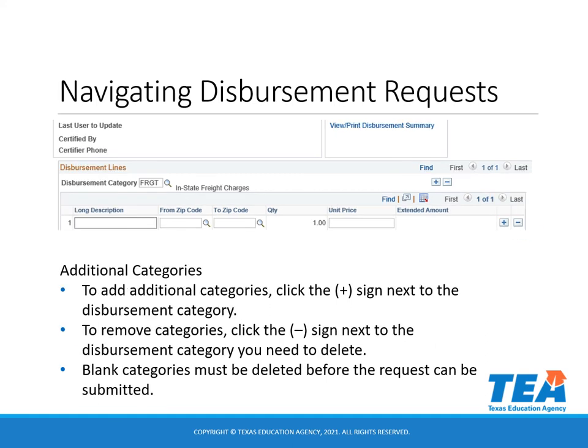To add additional categories, click the plus sign next to the disbursement category. For example, if you have submitted a request for instructional materials, that will be one category. If you are requesting to receive funds for the freight charges, you will add a second category. To remove categories, click the minus sign next to the disbursement category you need to delete. Blank categories must be deleted before the request can be submitted.